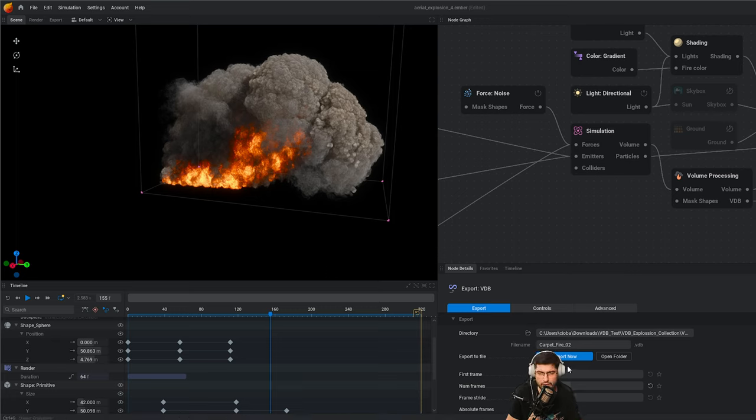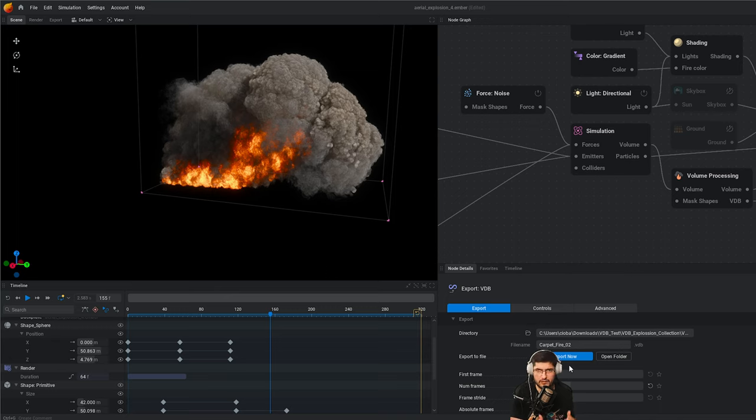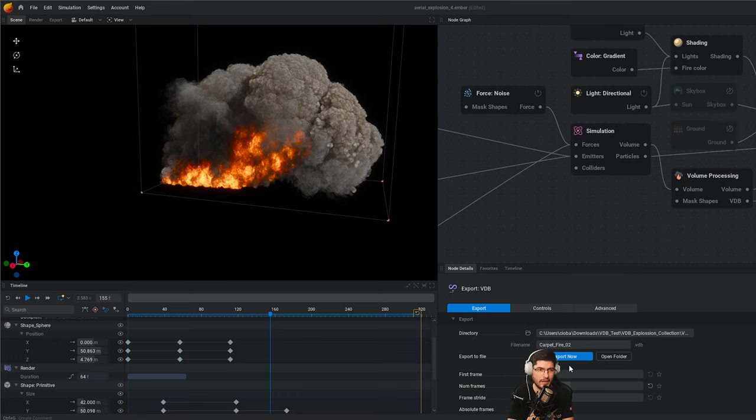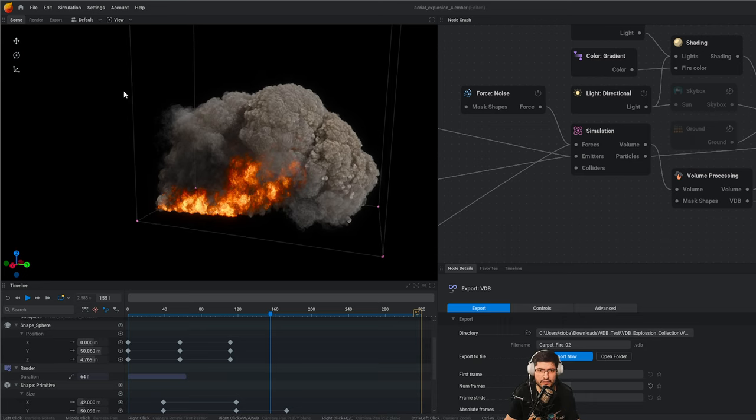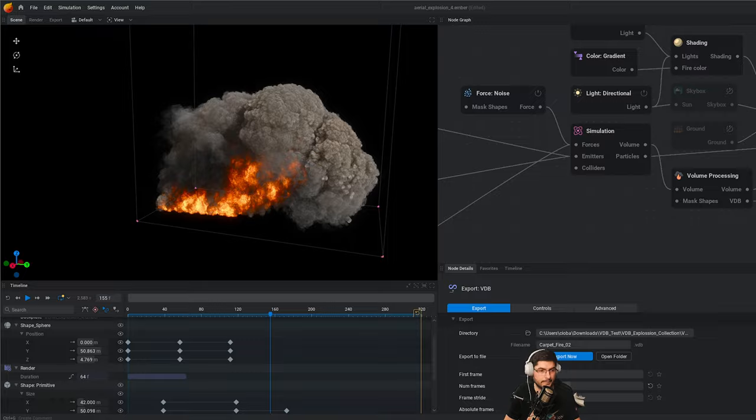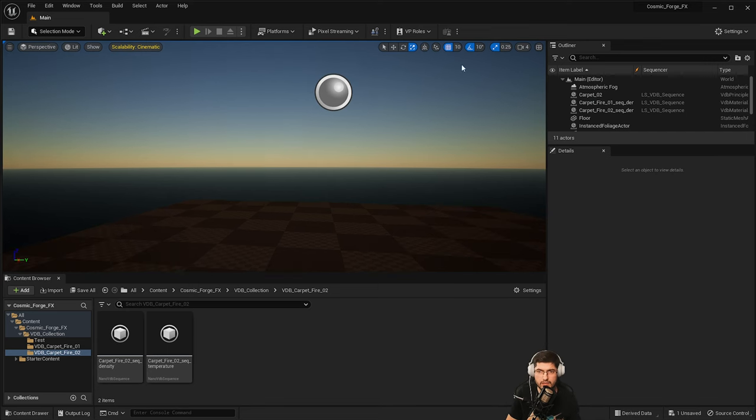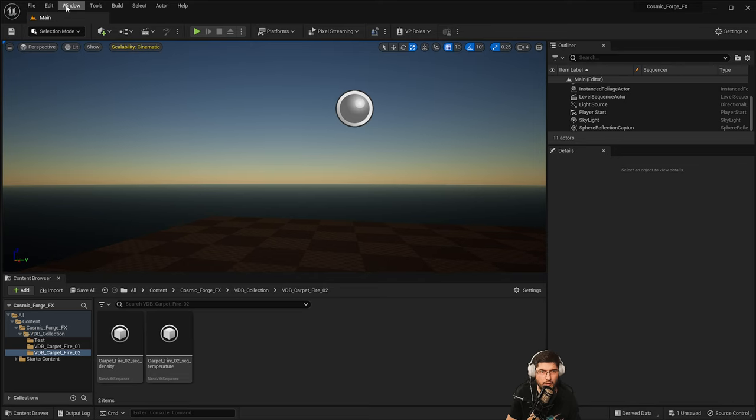After we've exported, we're able to jump in Unreal and import the VDB sequence based on obviously having the plugin for the nano view VDB, the open VDB plugin. And then we're able to bring the sequence in Unreal Engine and use it there directly, be able to play it. But we've got to do the setup to make it look exactly like it does in EmberGen. And that's no easy feat to achieve if you don't know what you're doing.